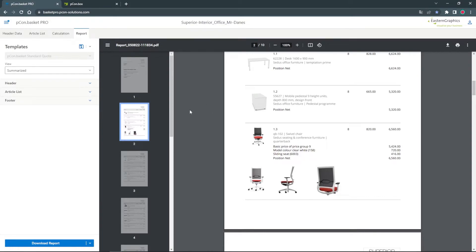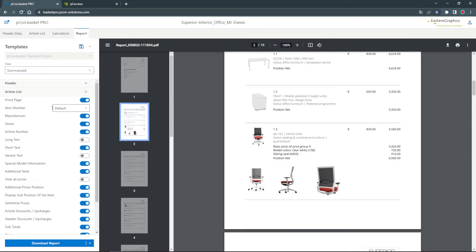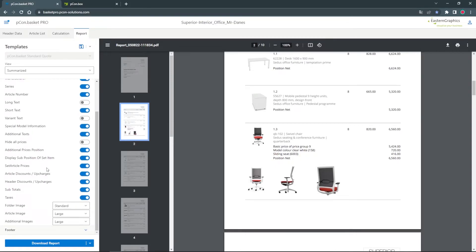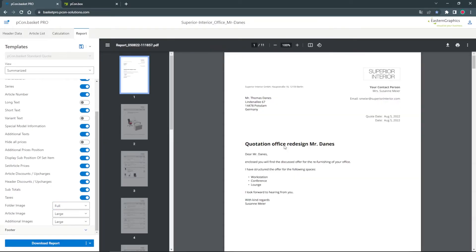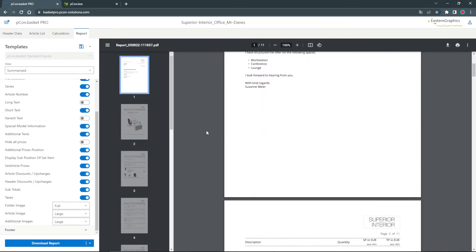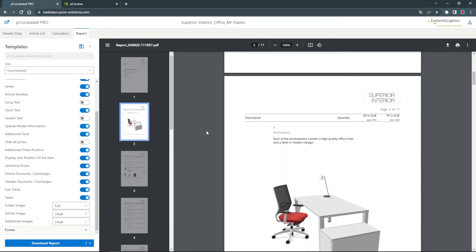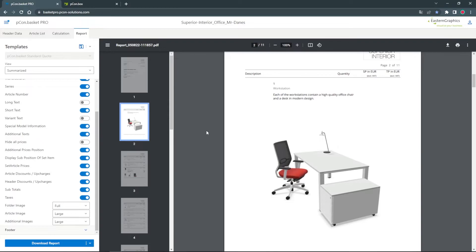In the article list settings in the left plane I can define the size of the folder and article image to further refine my offer. If I set the folder image to full it becomes a banner for the following articles.